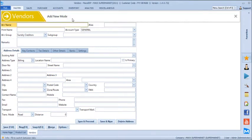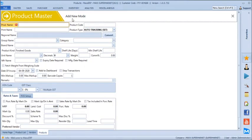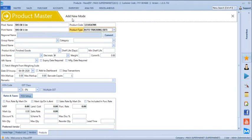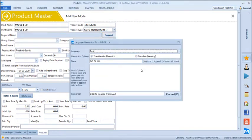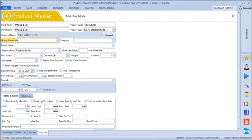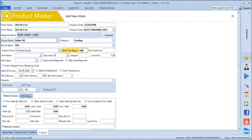Let's create a product called SVS Oil. We can use the vendor barcode — the product code that comes on the packing. We can convert the name to any regional language like Tamil or Hindi; just select Hindi and click 'Convert to All Words' and it will generate the name in Hindi. Then we can define a group name such as 'Oils'.